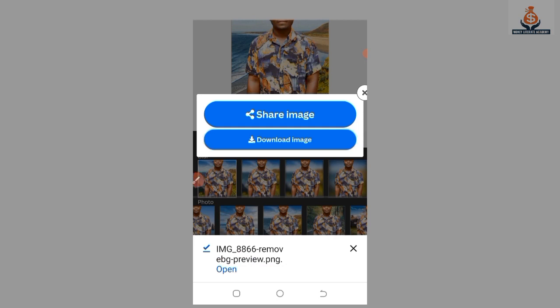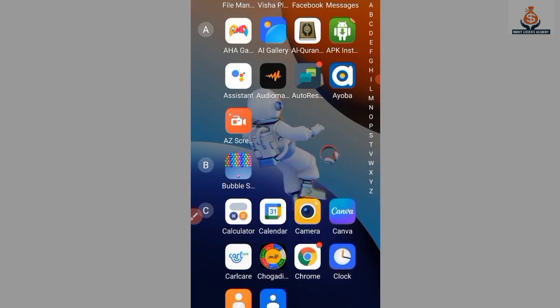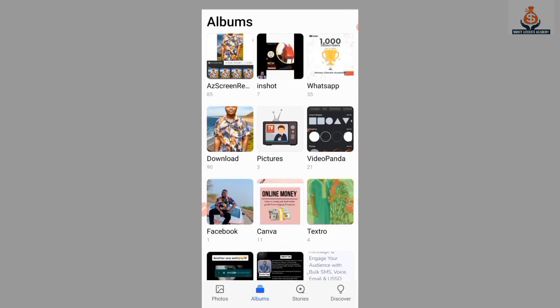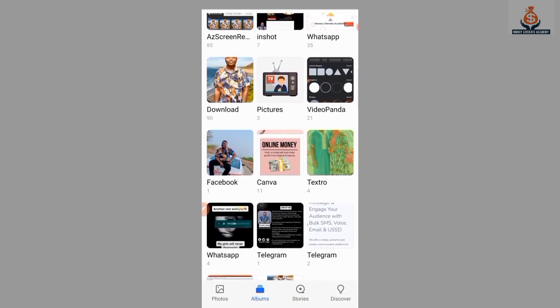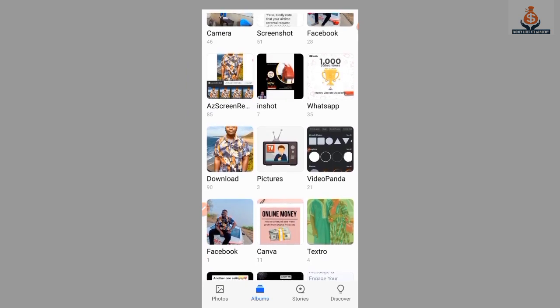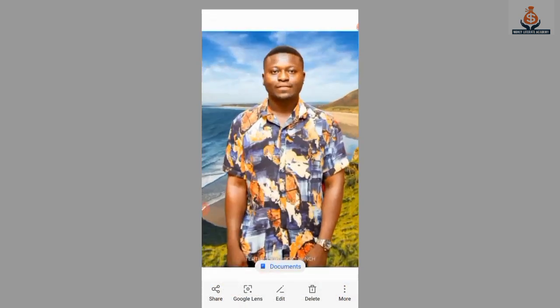Our file has been downloaded. You can open it here, or go to your gallery and open it there. I'm searching my gallery and selecting Downloads to find where I saved the picture. We have the picture here — this is the picture I downloaded after changing the background.